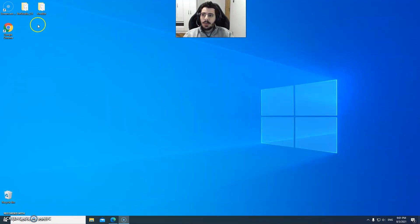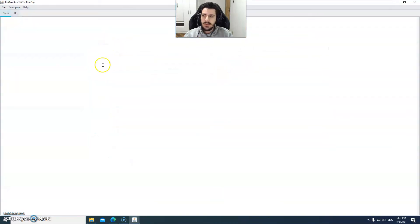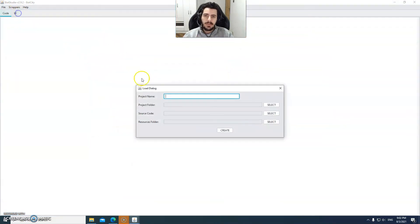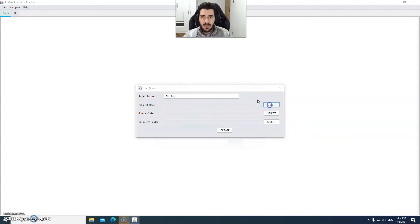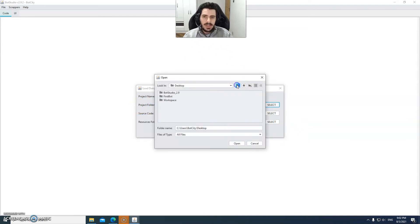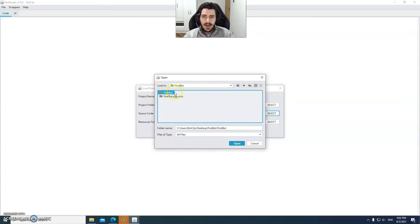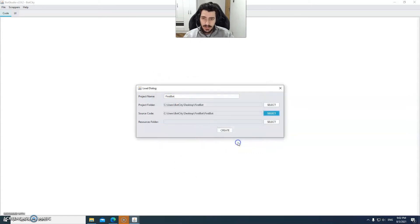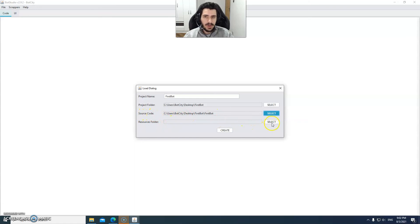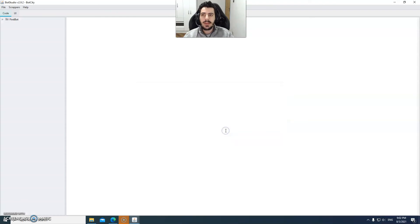Step five: open the bot studio, login into your account and then hit file new project. Select a name for your project. In this case we're just going to use first bot. Also you have to select your project root folder, so in this case it's this folder right here which is on my desktop. Then select the source code folder which is usually this folder right here inside your root folder. Now you have to select the resource folder which is usually inside the source code folder. In this case it's first bot, first bot, resources. Then you can hit create and that's it.